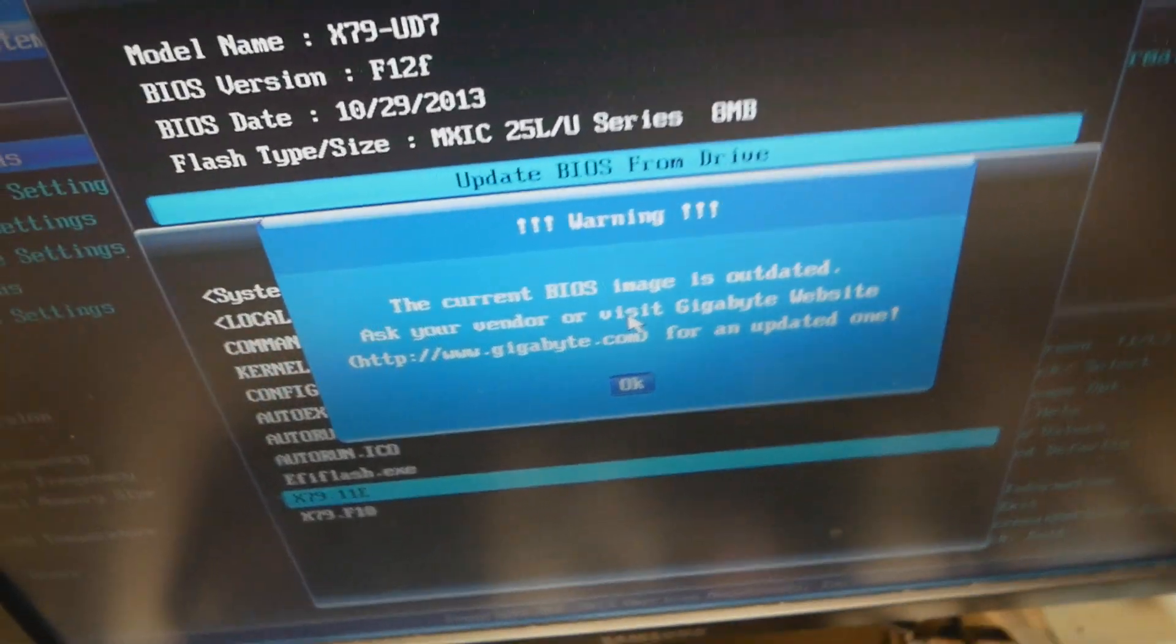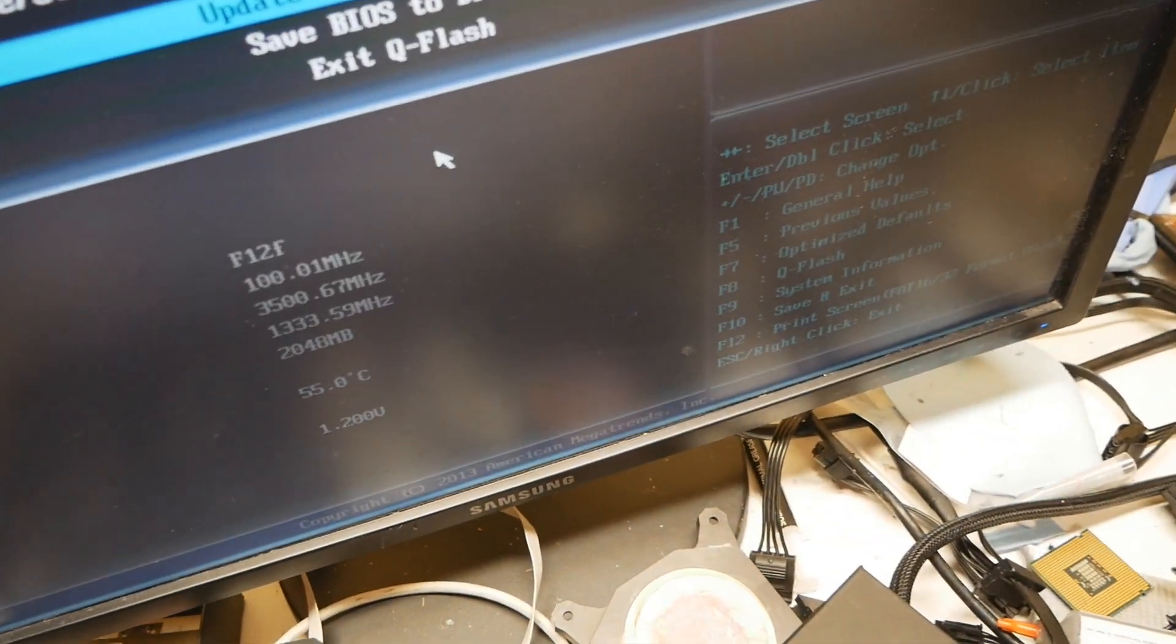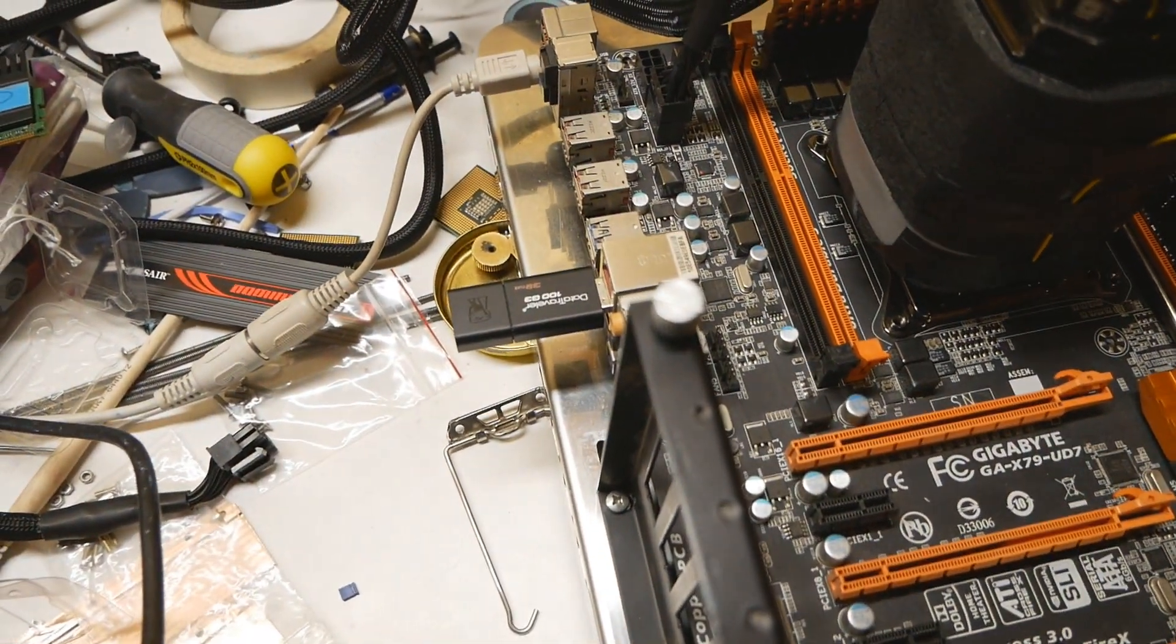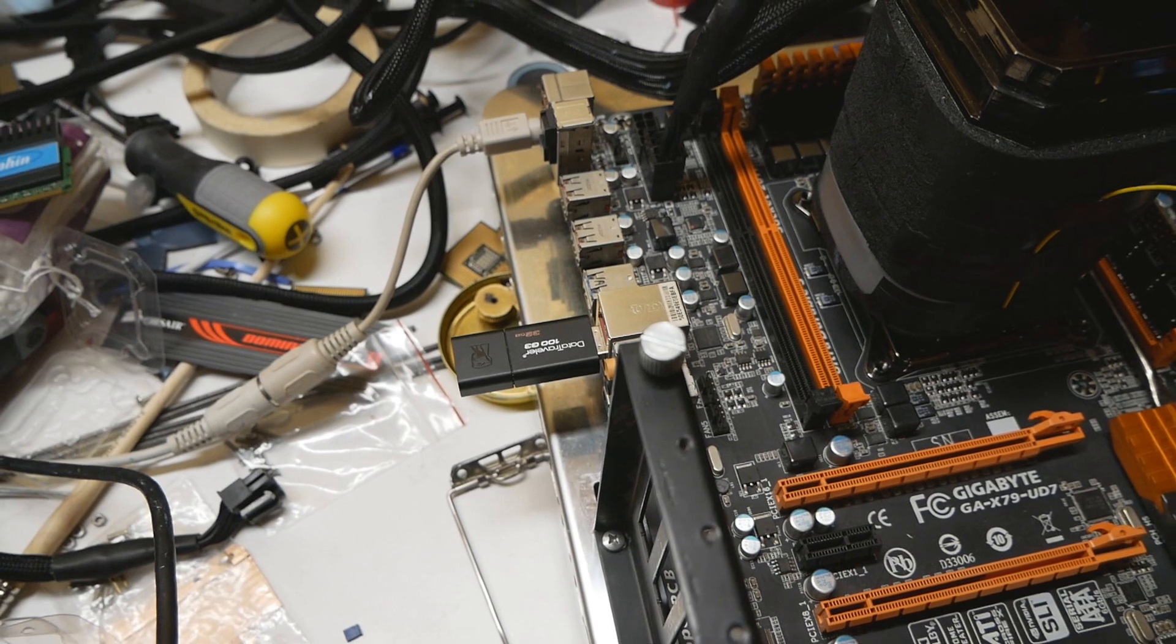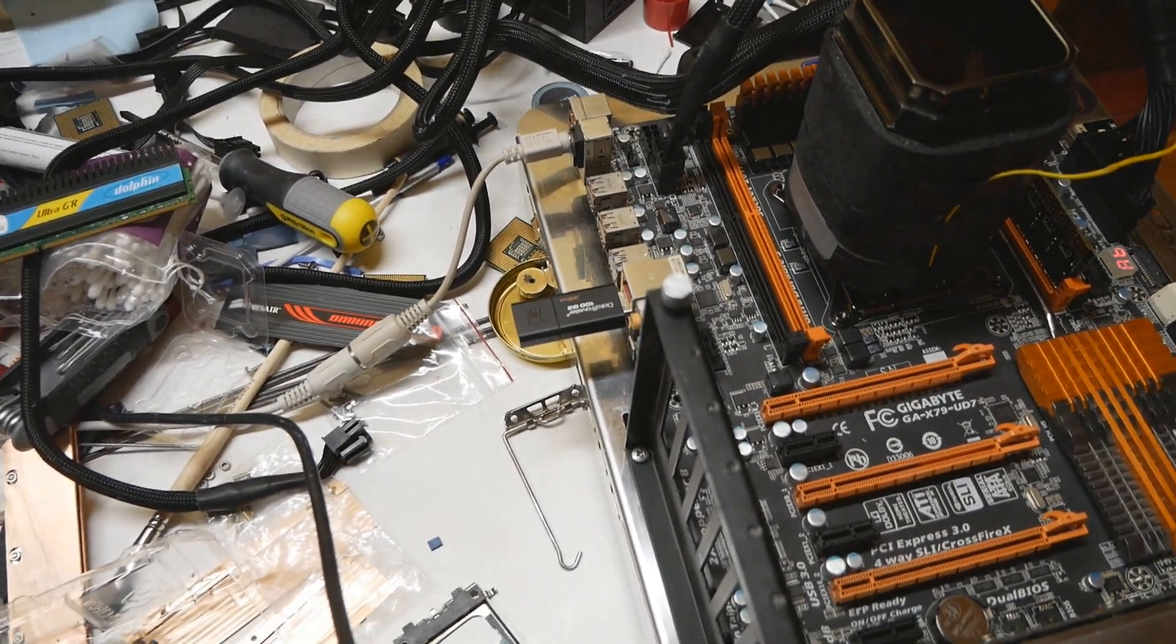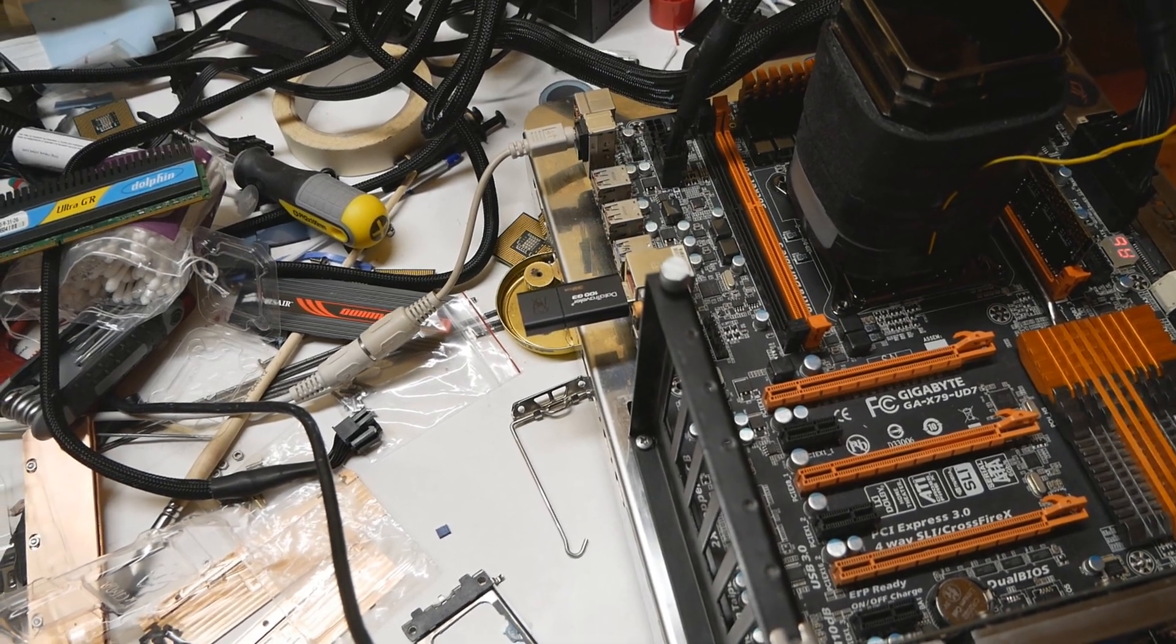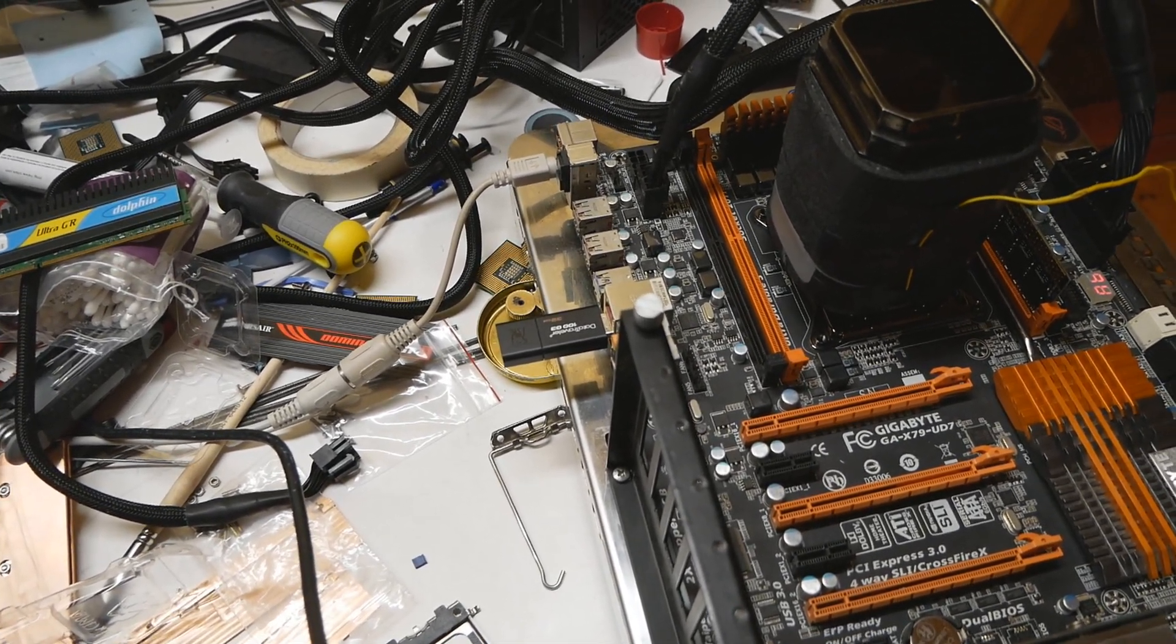What I did was install MS-DOS boot files to an empty USB stick formatted to FAT32. The USB stick has the EFI flash.exe program to flash the BIOS as well as two different BIOS files.